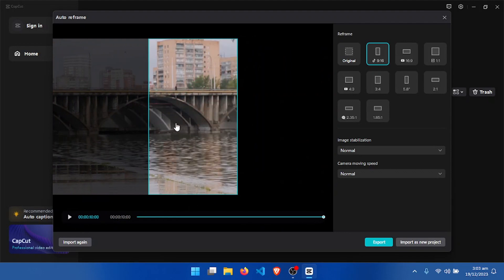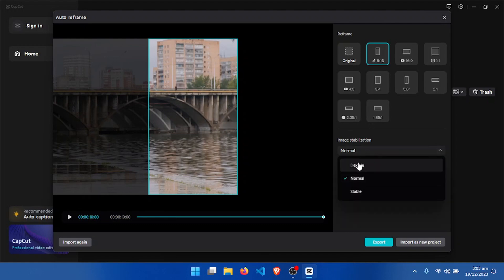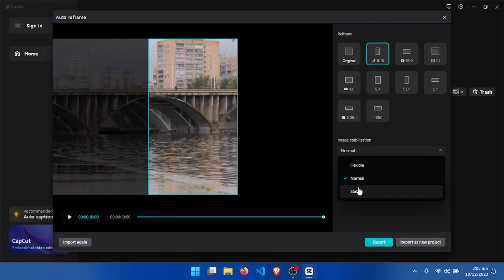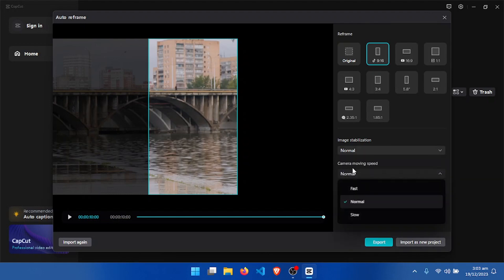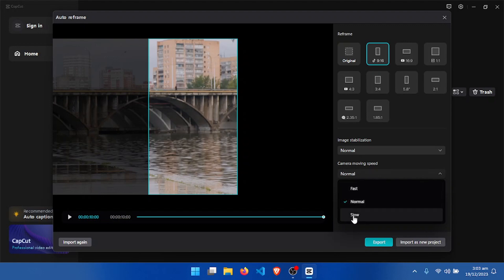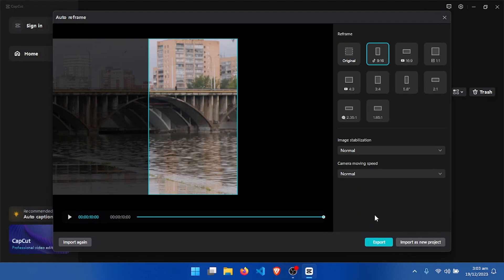After that, there are some changes you can make. You can set image stabilization to flexible, normal, or stable. We also have camera moving speed — you can make it fast, normal, or slow. These are the settings you can adjust.